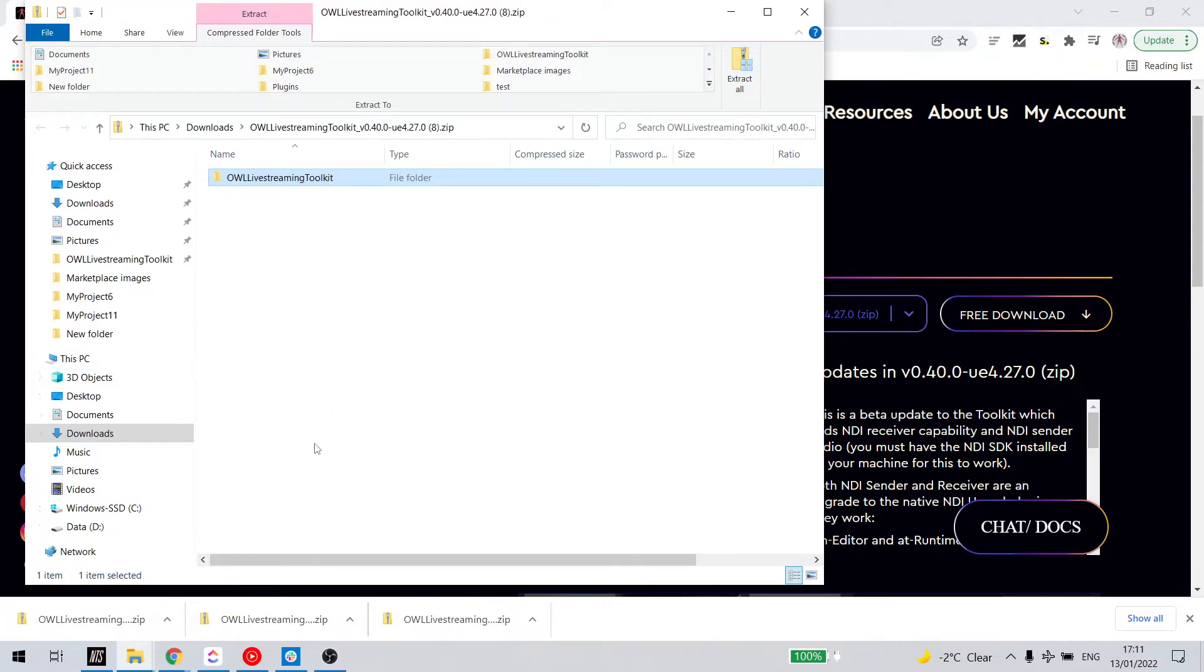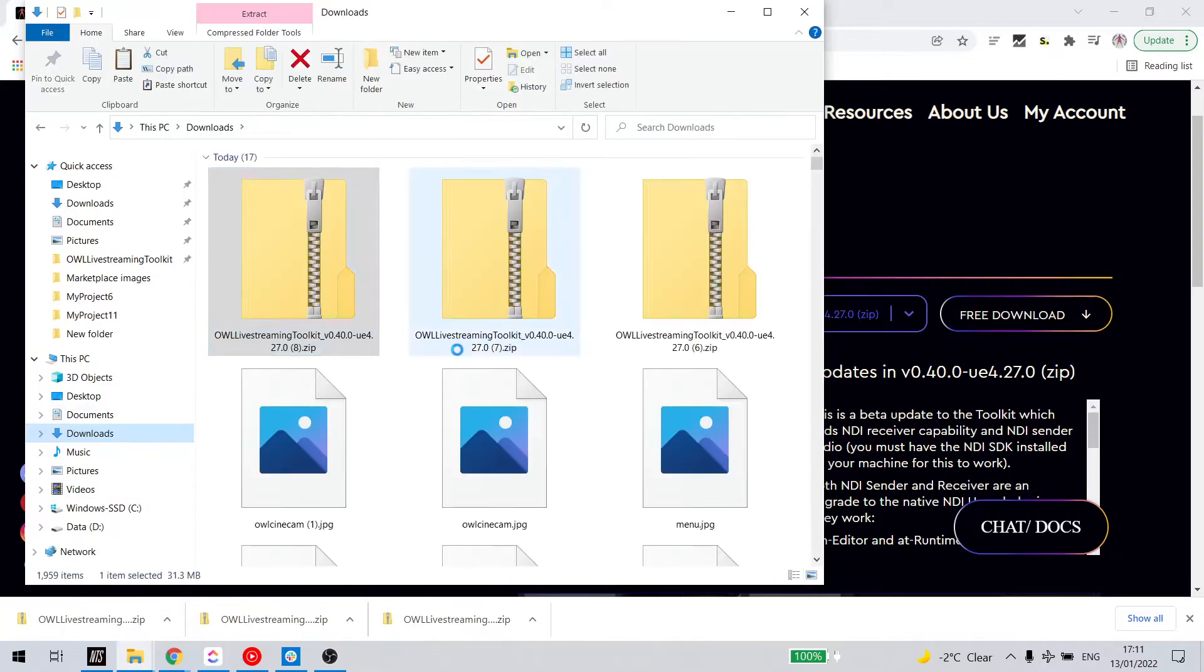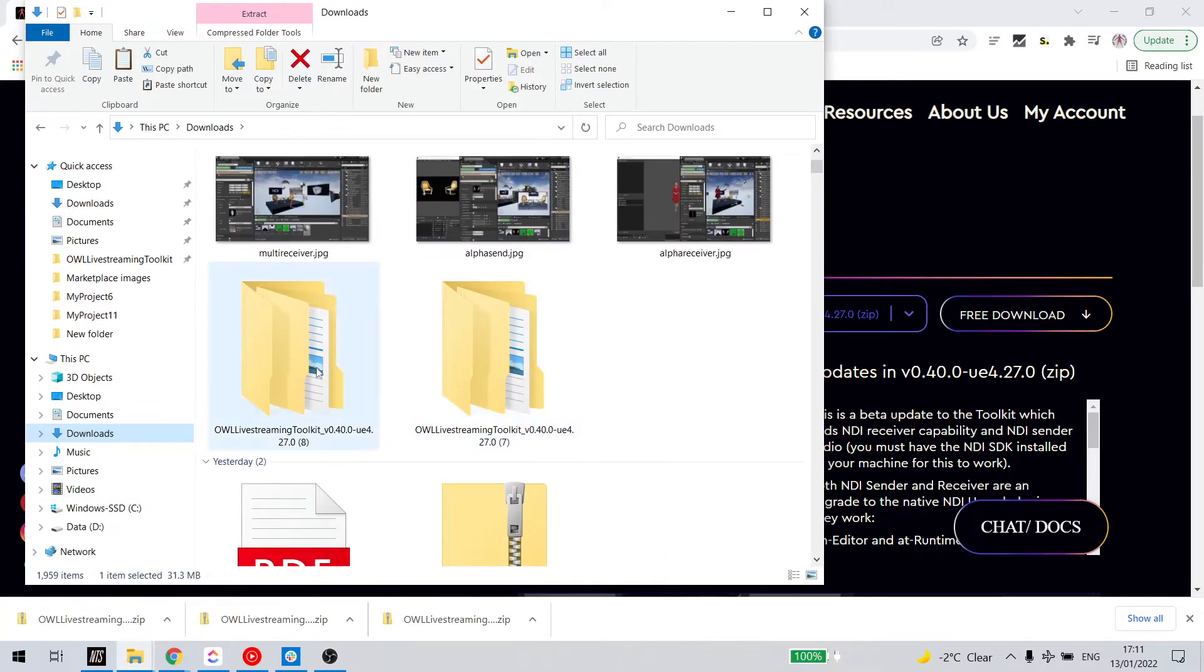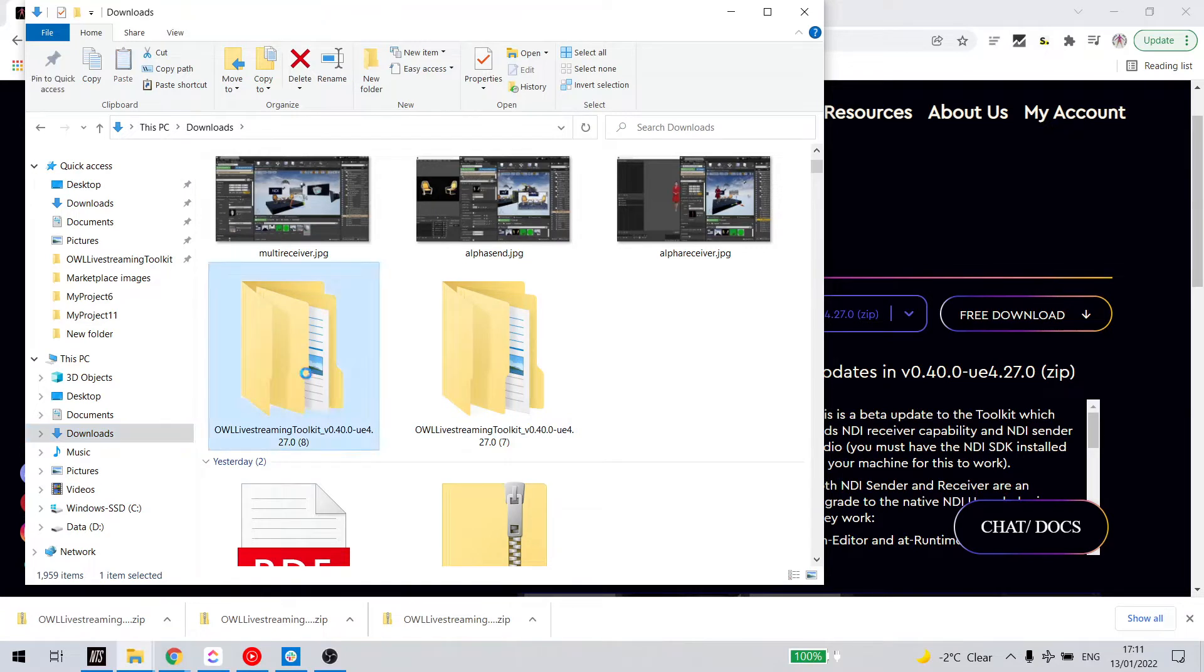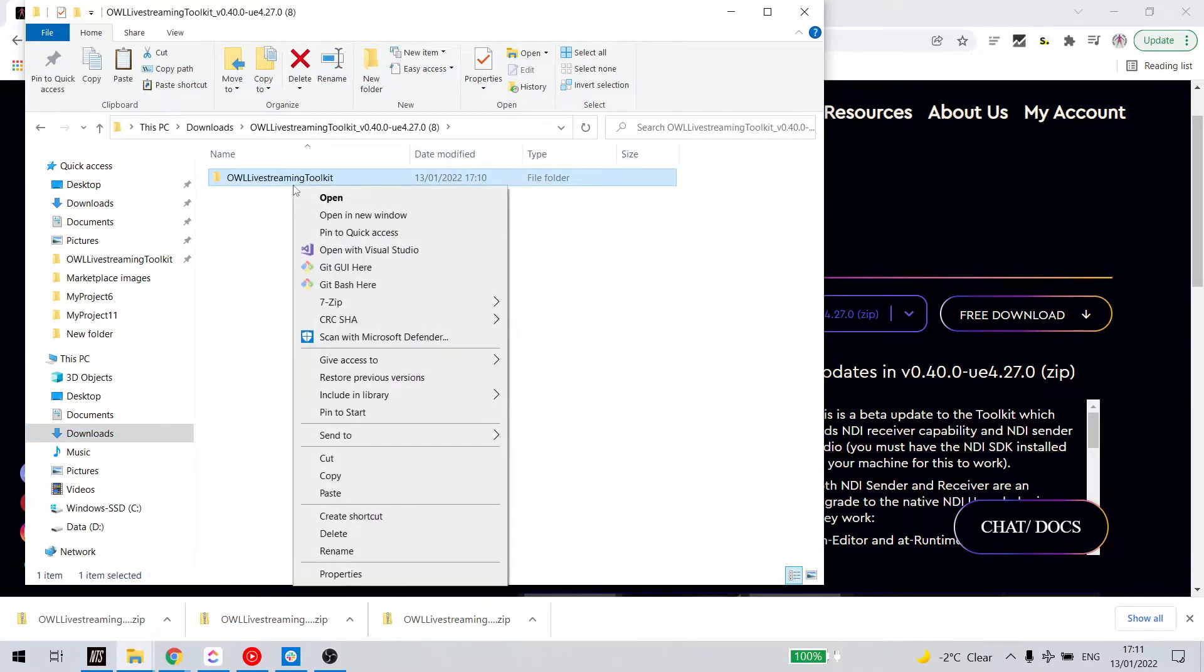And if I go to my downloads, I can now find the extracted version. I'm going to open this up and this main folder I'm going to copy.